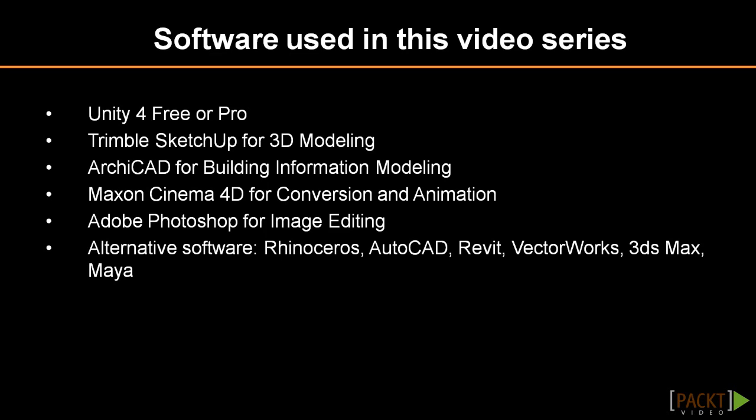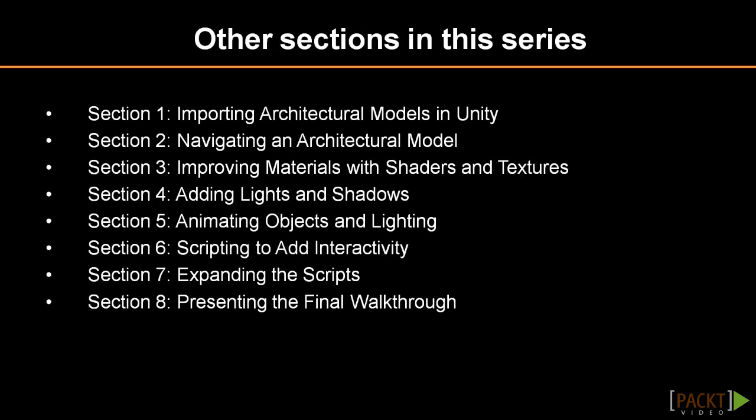We use mainly SketchUp, Archicad and Cinema 4D, who can follow along in the 3D modeling software of your choice. Access to Photoshop or GIMP is recommended as well. The course is split into 8 sections.